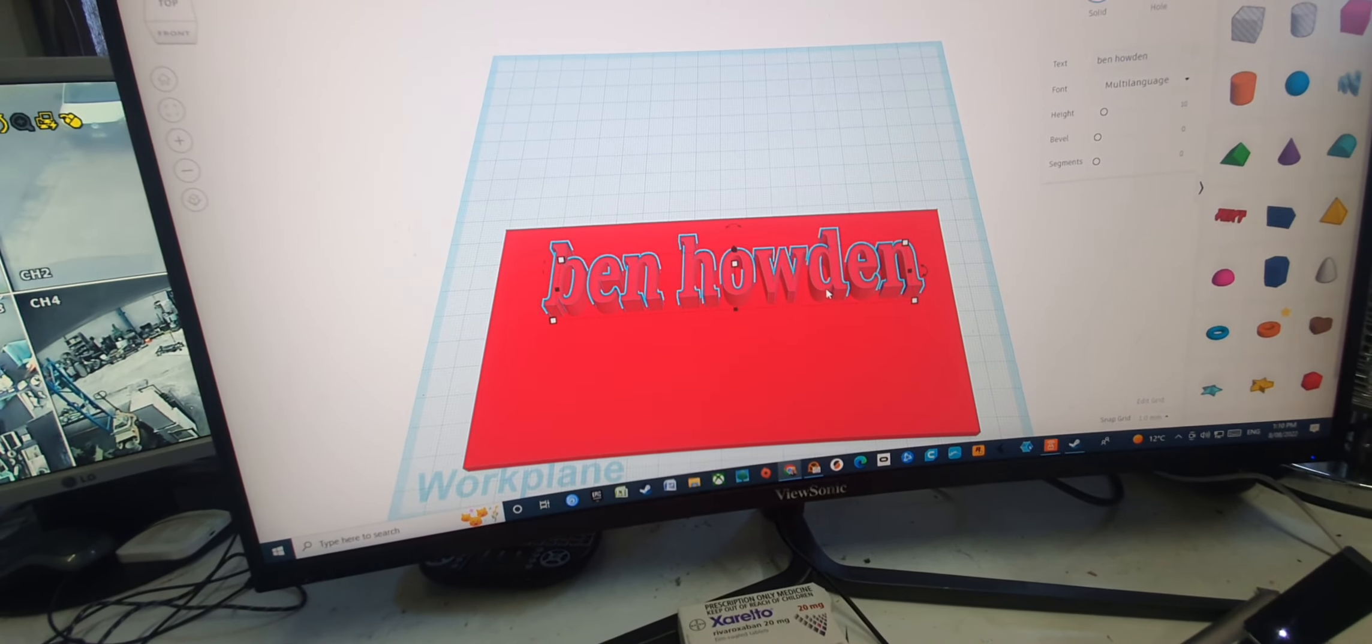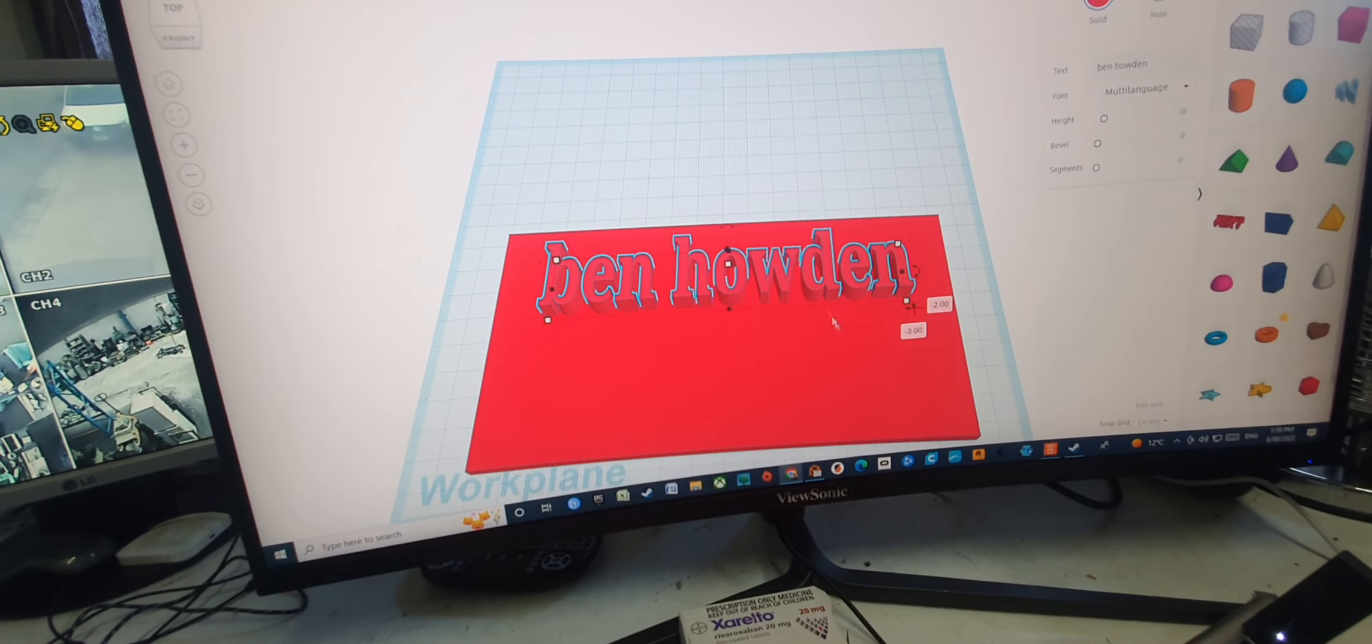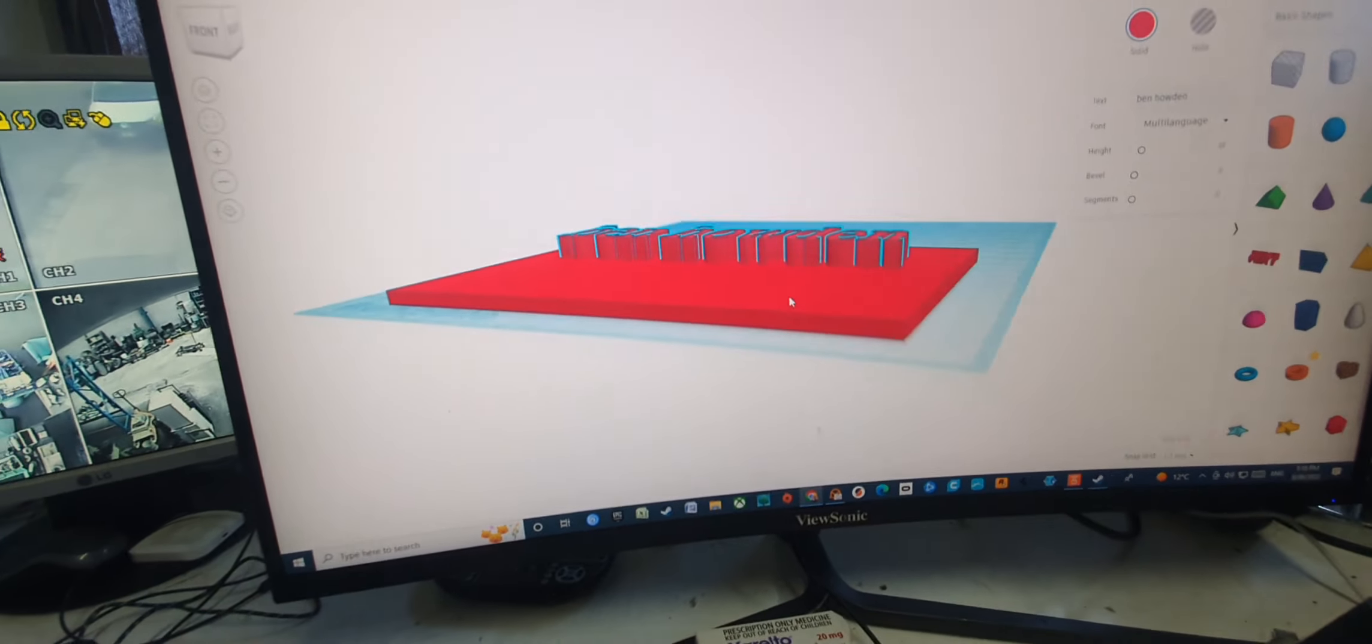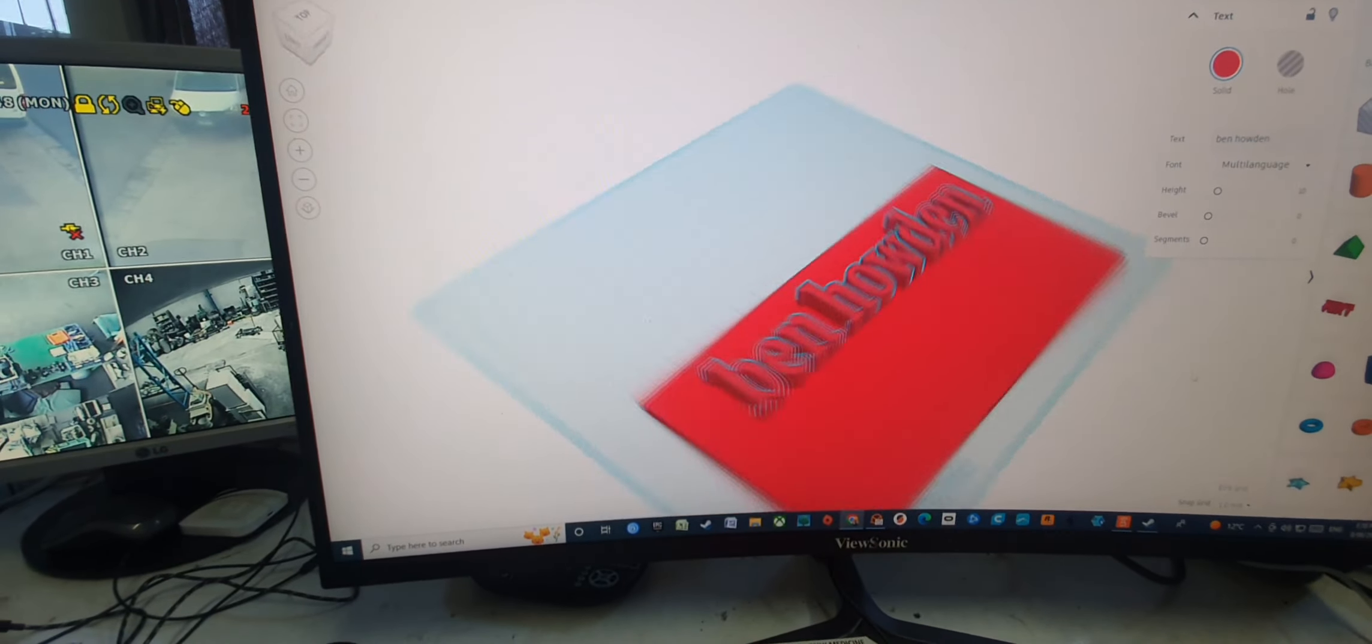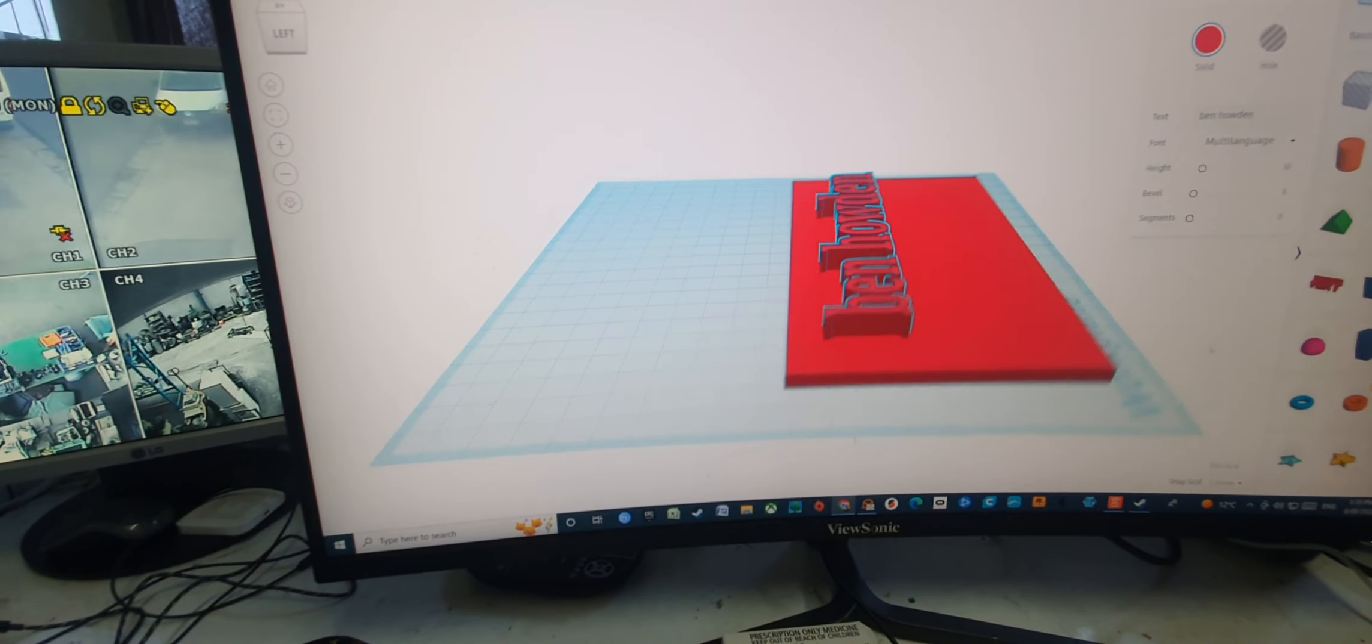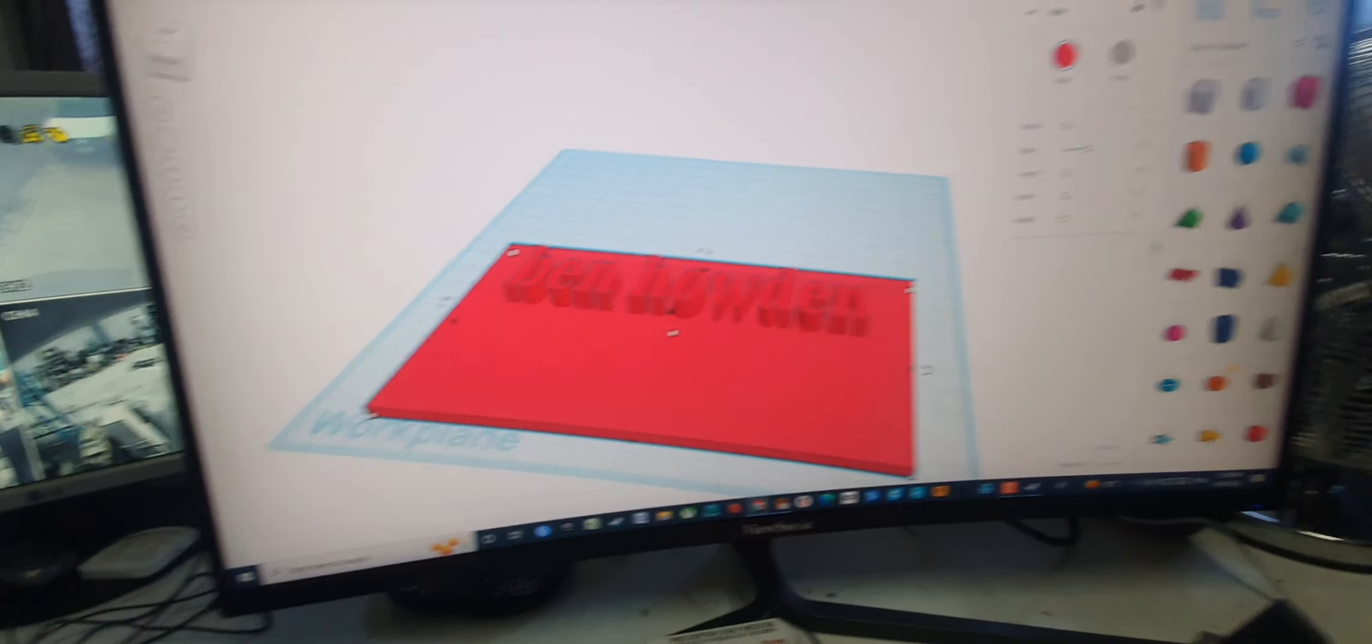There, Ben Howden. And this is all three-dimensional. You see, this is what the printer's going to print: Ben Howden.